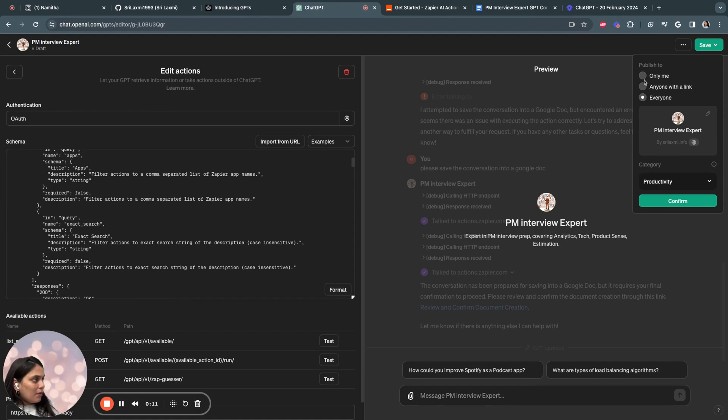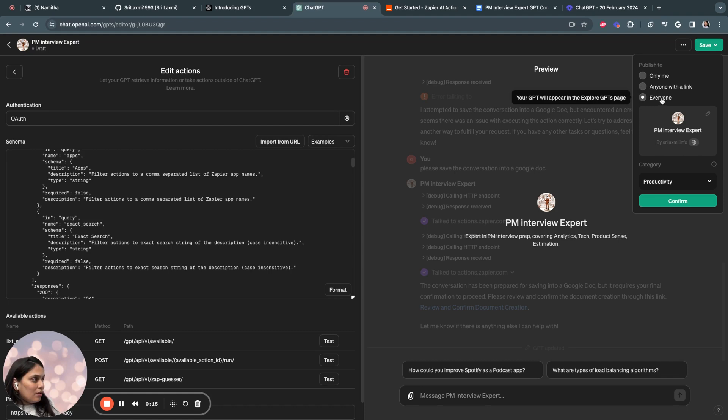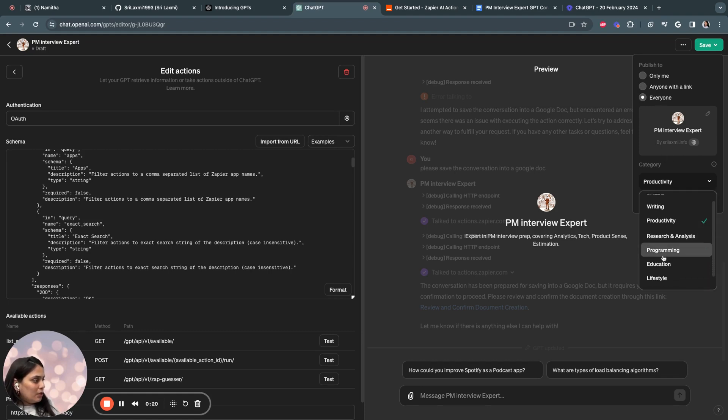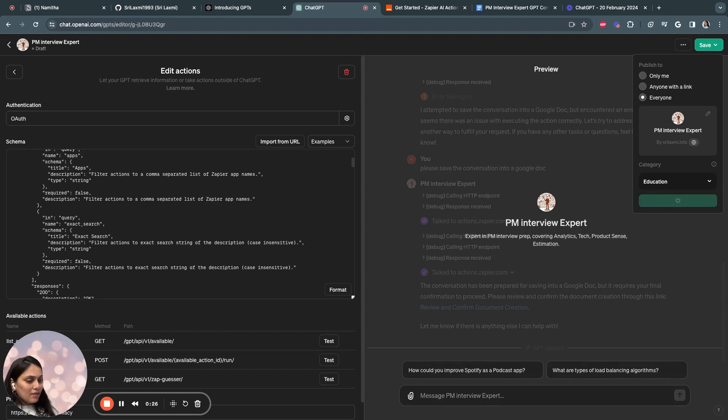And you can make this publish it to only you or share it with your close circle or you can publish it to the public. And you have to select a type of category you want to publish it to. So this basically maybe I would say education category and I would say confirm. And that's it.